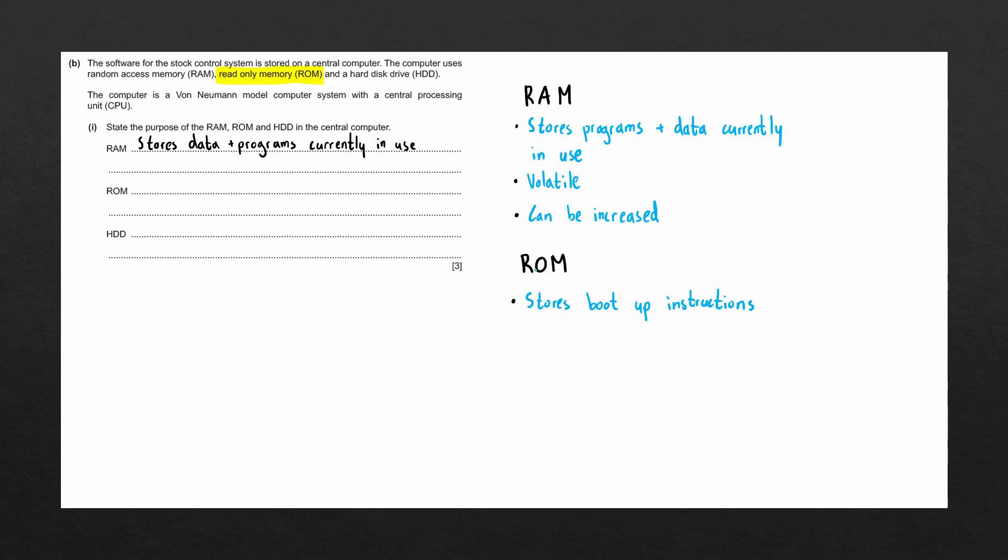ROM is called read-only memory, since we don't normally change the data in ROM. The boot-up sequence of a computer is never going to change, so we don't need to modify the contents.